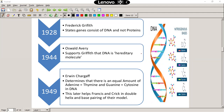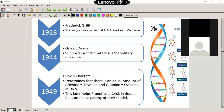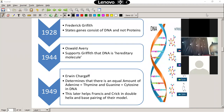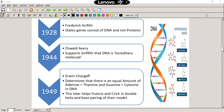In 1949, Erwin Chargaff determined that there are equal amounts of adenine and thymine, and equal amounts of guanine and cytosine in a DNA molecule. Remember, adenine and thymine connect together, and guanine and cytosine connect together. That's going to be very important for DNA structure. That discovery was essential for Watson and Crick to be able to determine the double helix structure.